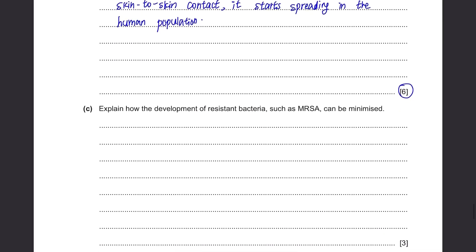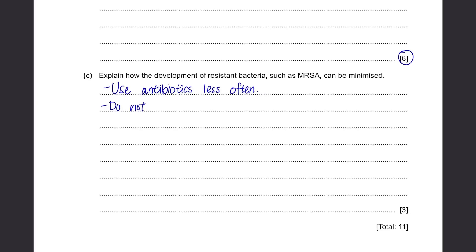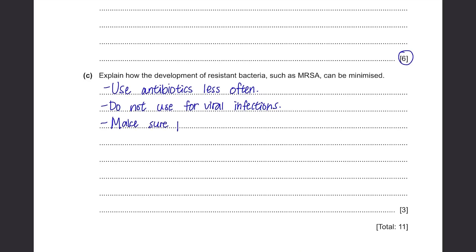Part C: Explain how the development of resistant bacteria such as MRSA can be minimized. The most effective way is to control the usage of antibiotics — don't use it too often and only use it when necessary so that we don't cause bacteria to start gaining resistance. Also, don't use it for viral infections, because then there will be a higher chance of bacteria gaining resistance in a large population of people. Make sure people complete the course of antibiotics, because you need to kill off all the bacteria in your body or else the remaining ones will start gaining resistance again.